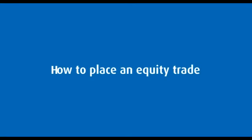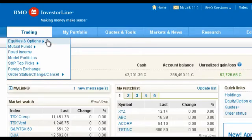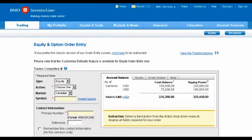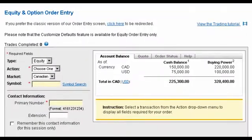How to place an equity trade. In this demo, we'll show you how easy it is to trade a single equity on our website and gain access to over 5,000 equities on major North American exchanges.